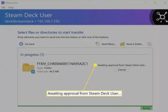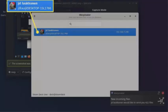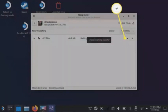When you see waiting approval from Steam Deck user, switch to your Steam Deck. Tap your PC username in Warpinator. Warpinator will display your Windows username and PC name on the screen. Tap the check mark.